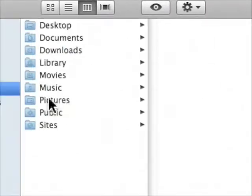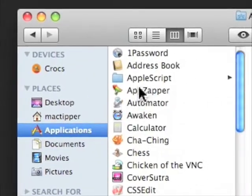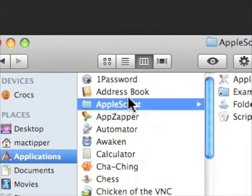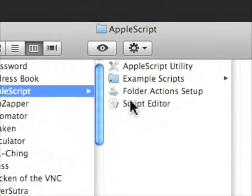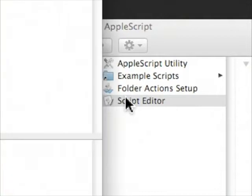To start off we're going to do the shutdown prank and we'll make a new finder window. You go to your applications folder, AppleScript, script editor, we'll open that up.